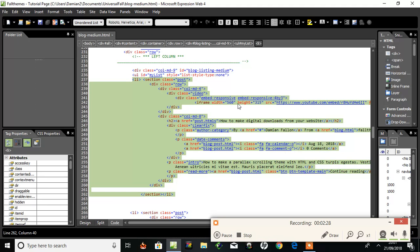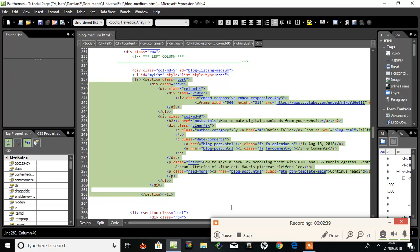There's the iframe from YouTube, the header 'How to Make Digital Downloads', and a paragraph of HTML text. So if you were to search for 'how to make digital downloads from your website', all of that is going to be filtered out.